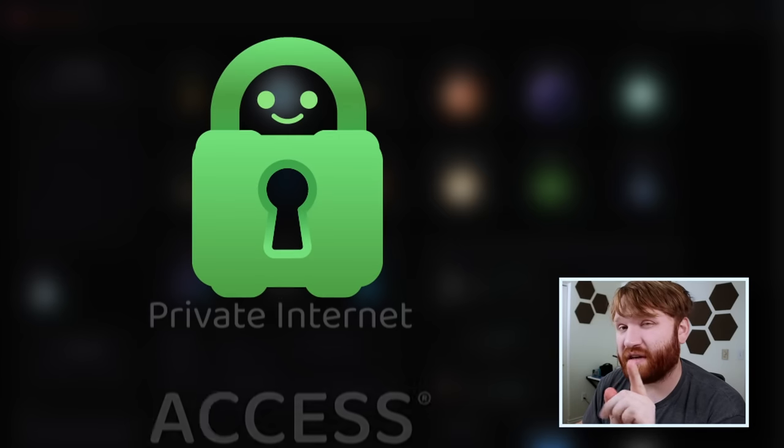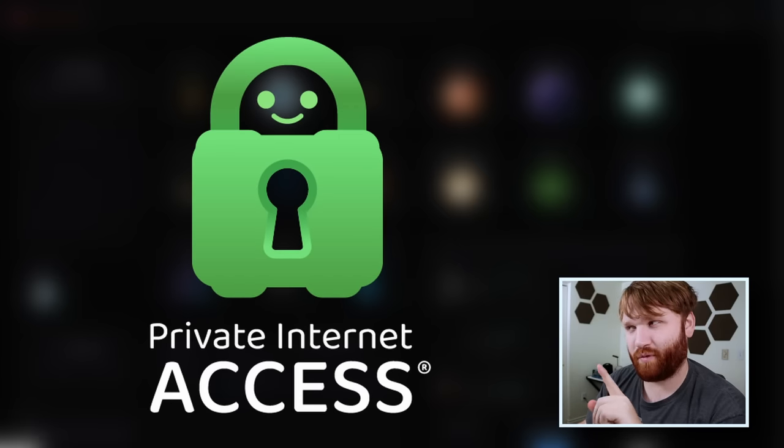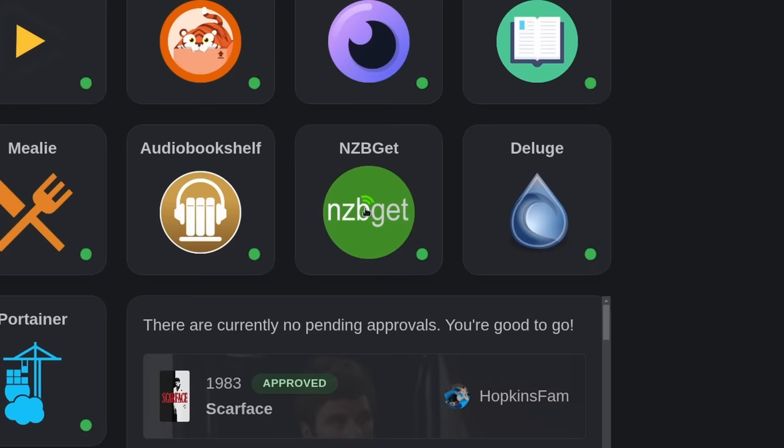This video is sponsored by Private Internet Access. I'm going to talk about that a little bit more when I get to these download clients here.